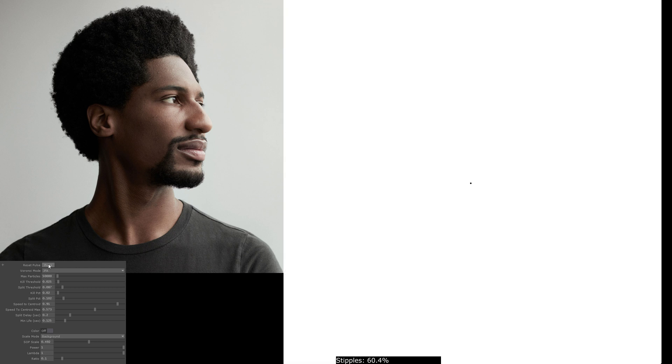I'm going to be giving a walkthrough of this Voronoi Stippling project made in TouchDesigner. On the left I have the parameters and on the right I have the animation taking place in real time.